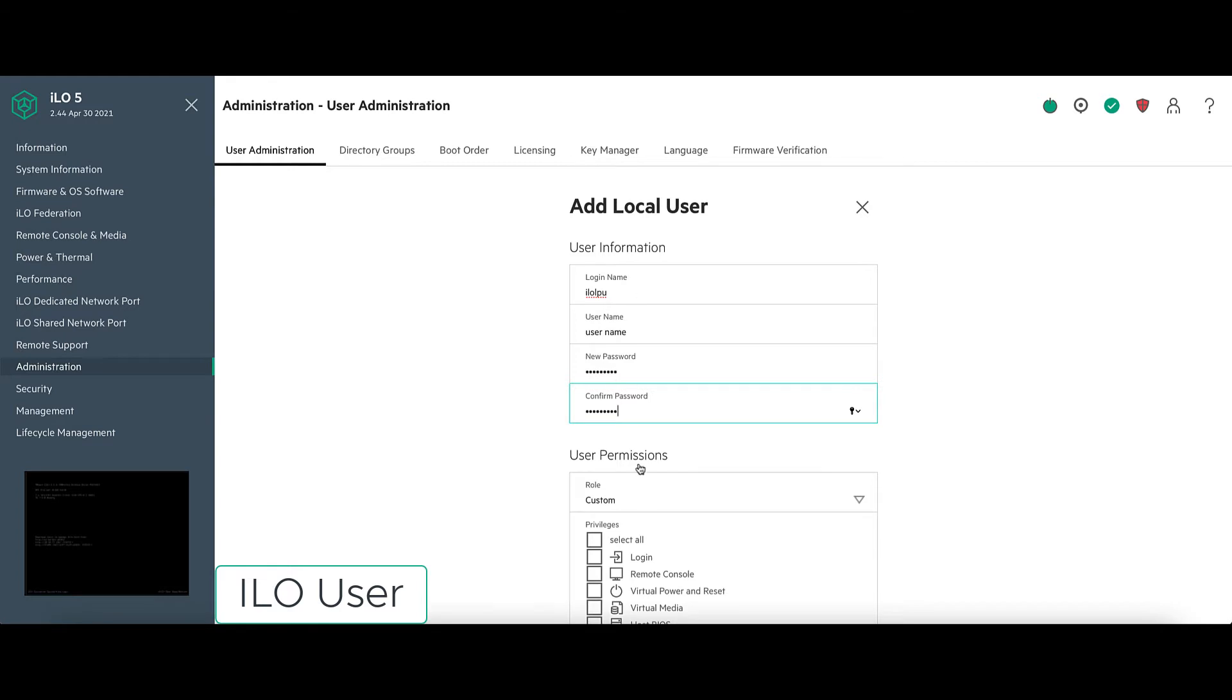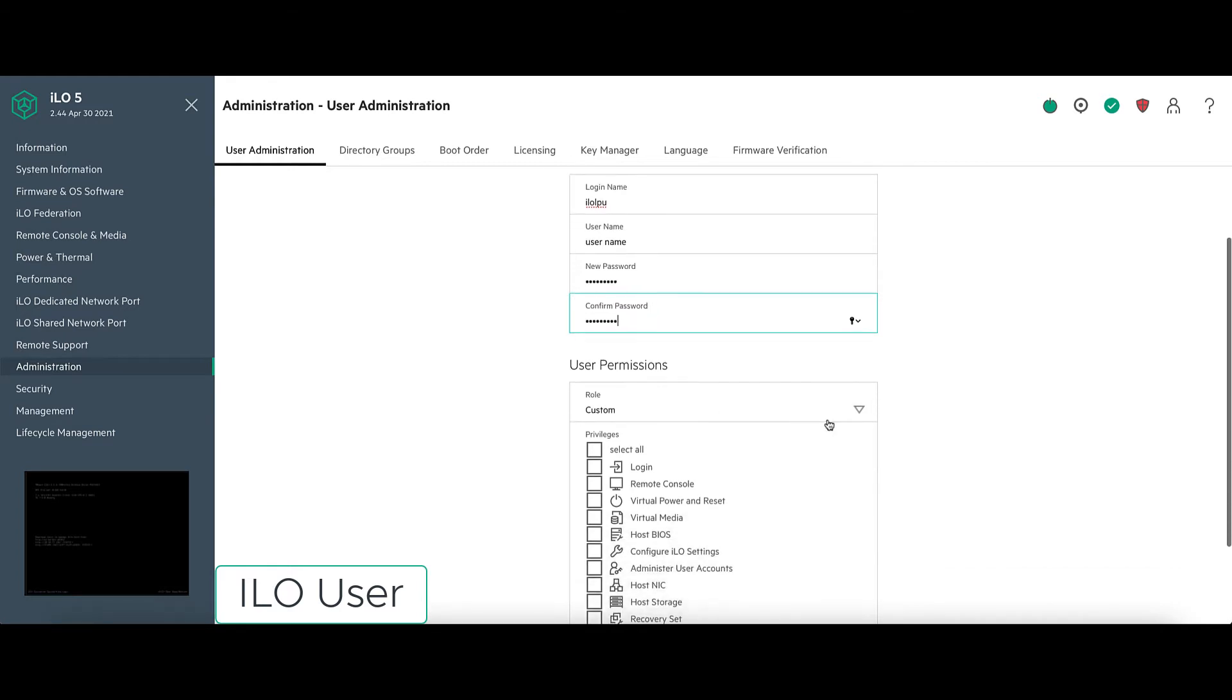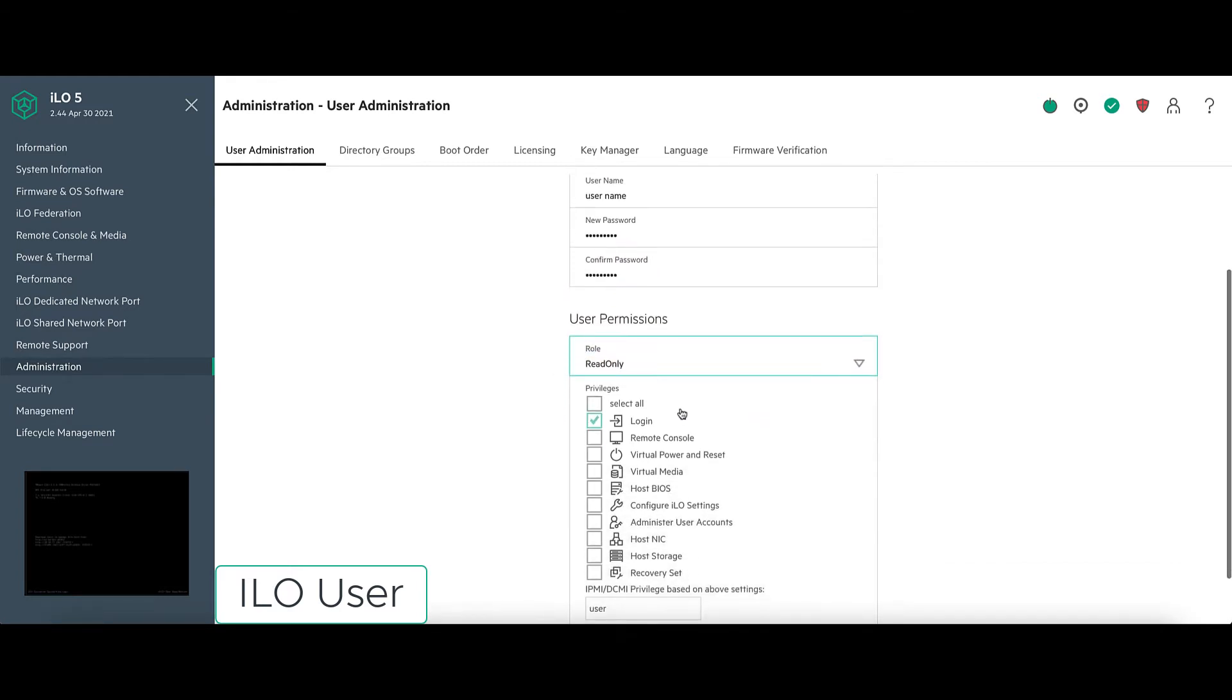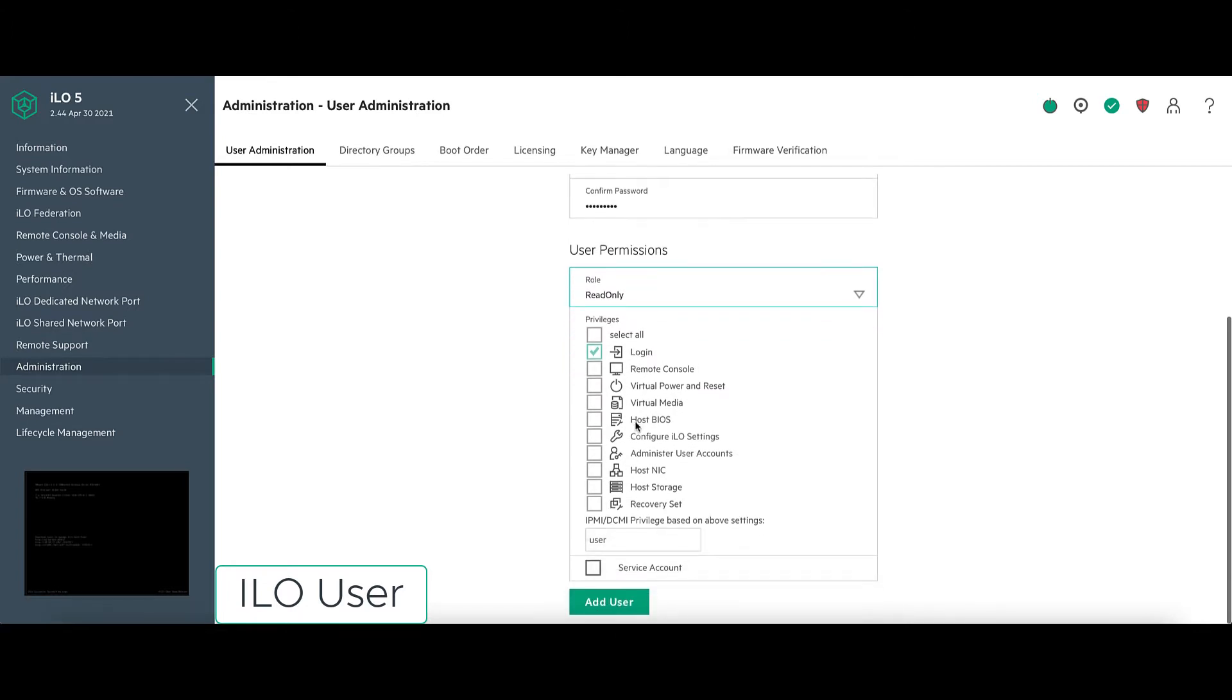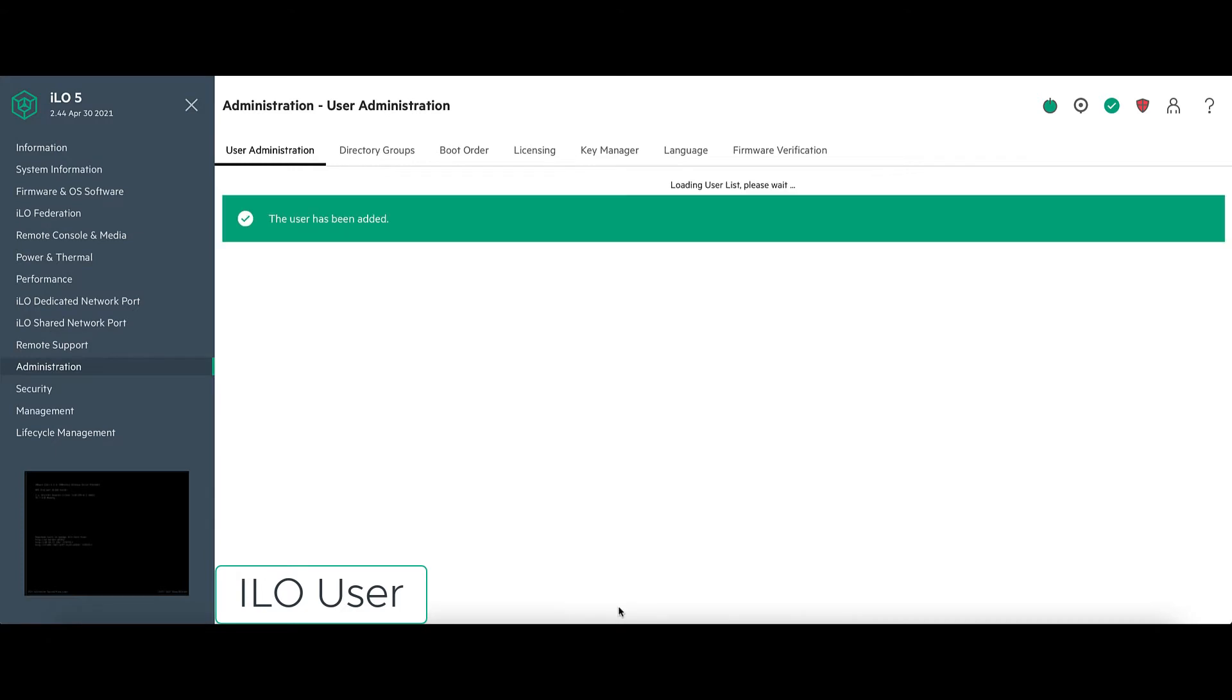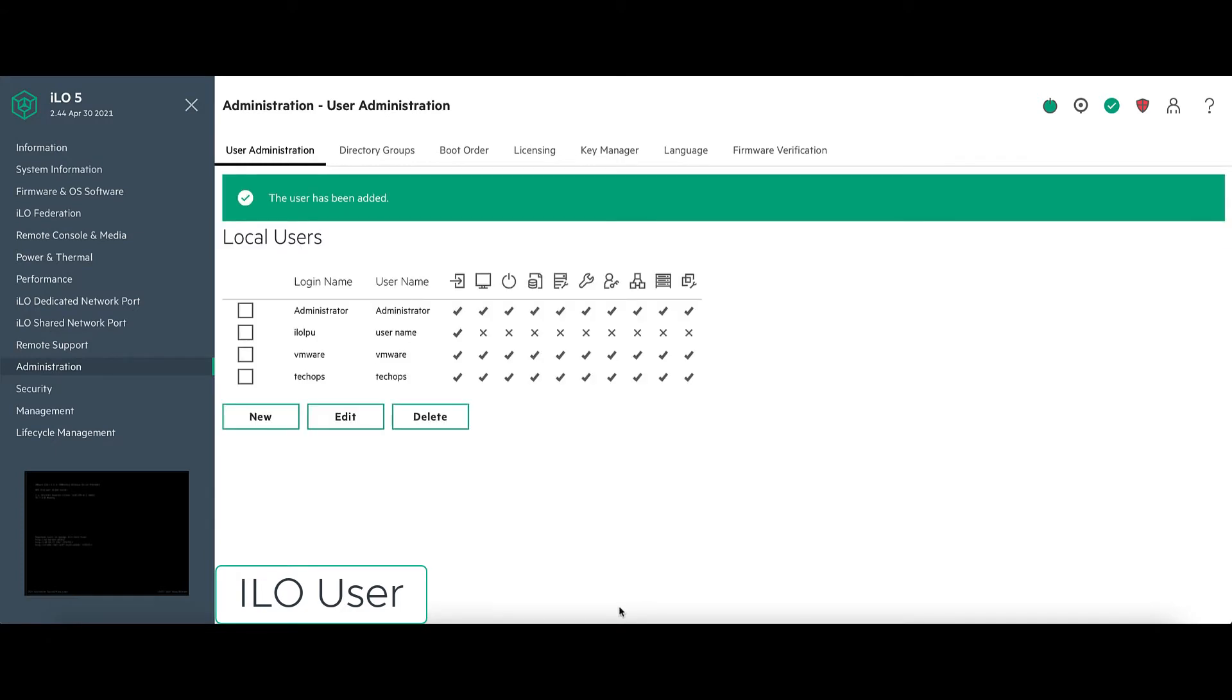And under the user permissions, we only need a read only. We've got to make sure it has login. And then we can add the account.